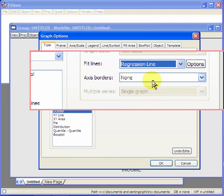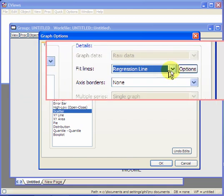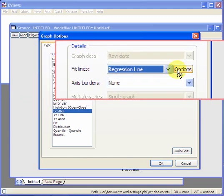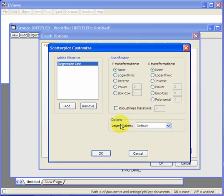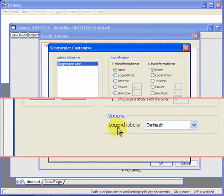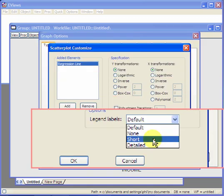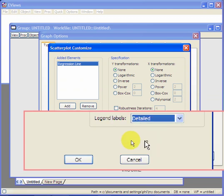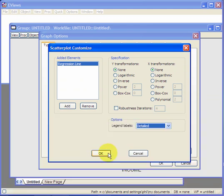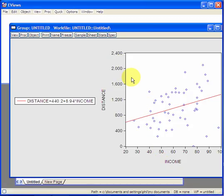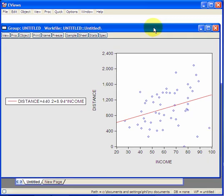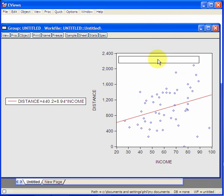Suppose we want the equation to go along with that. Click option, and under legend labels, select detail. Ok. Now you see, we have a graph, along with line, and the formula of the regression line, which we're going to move over here.